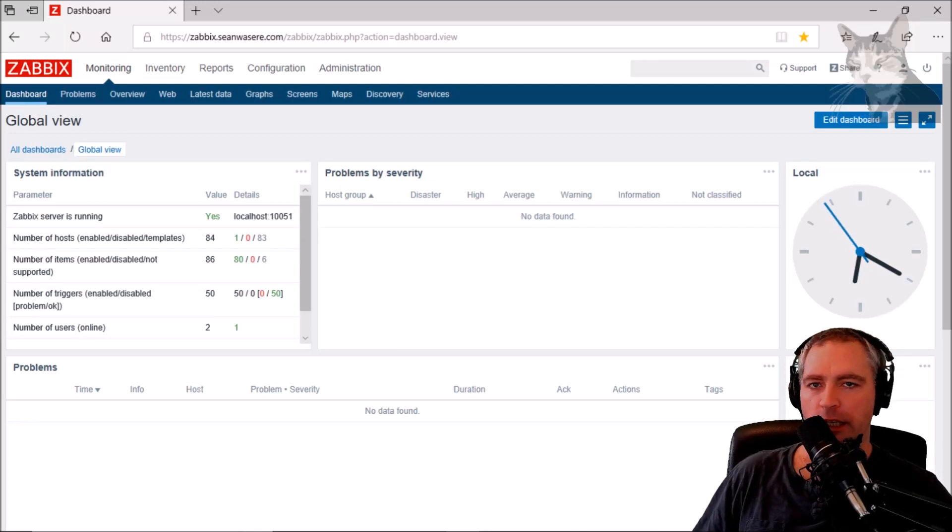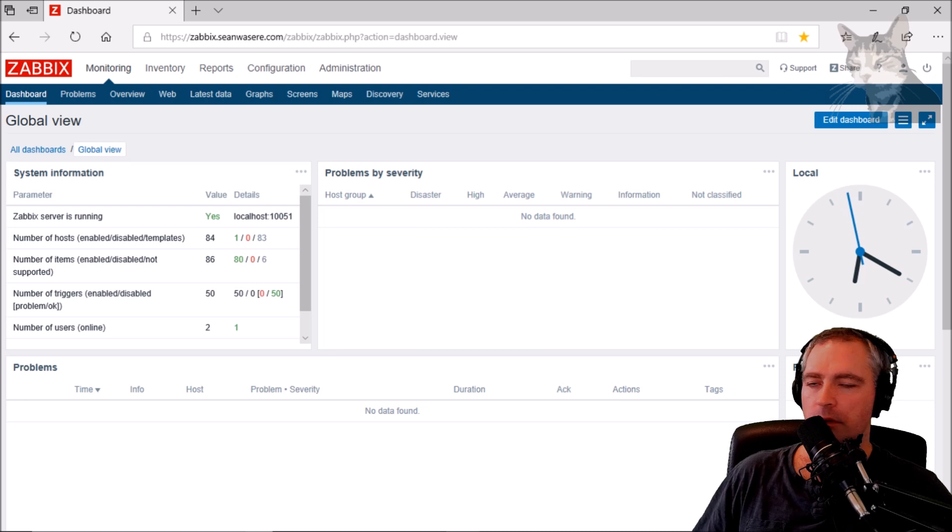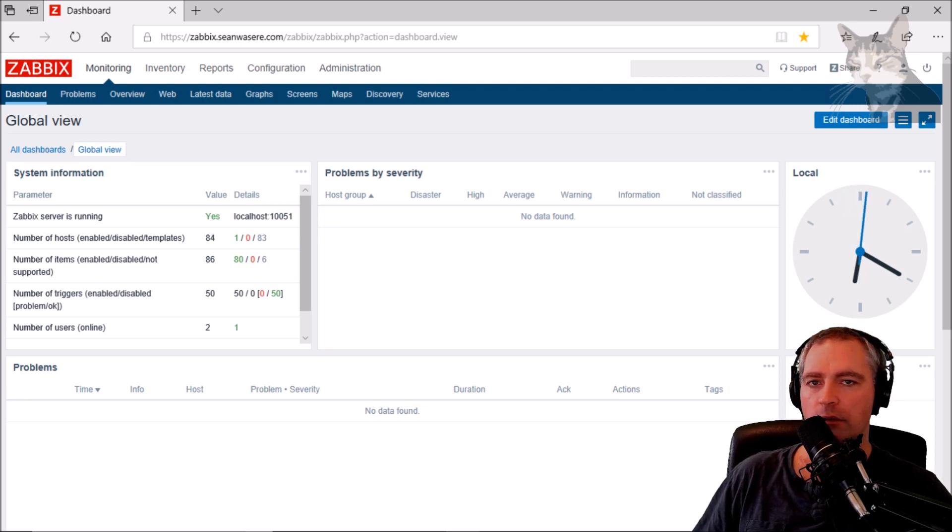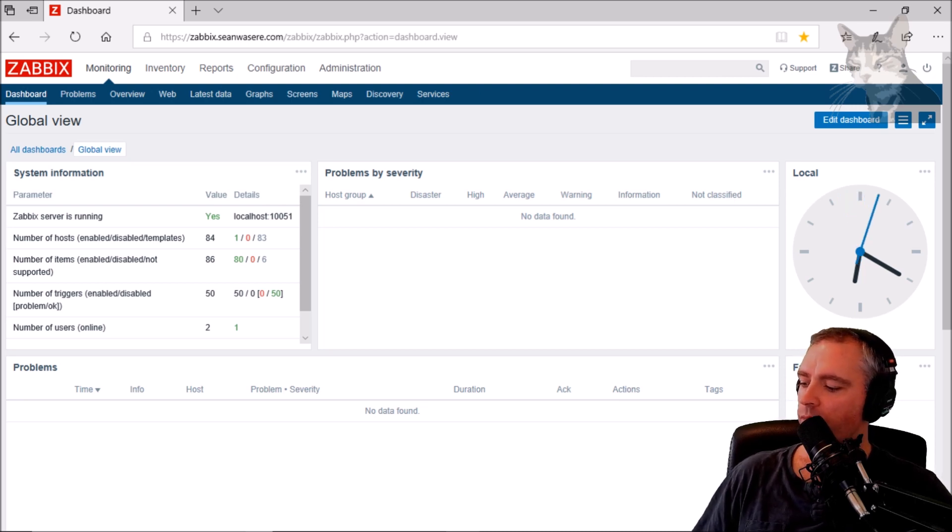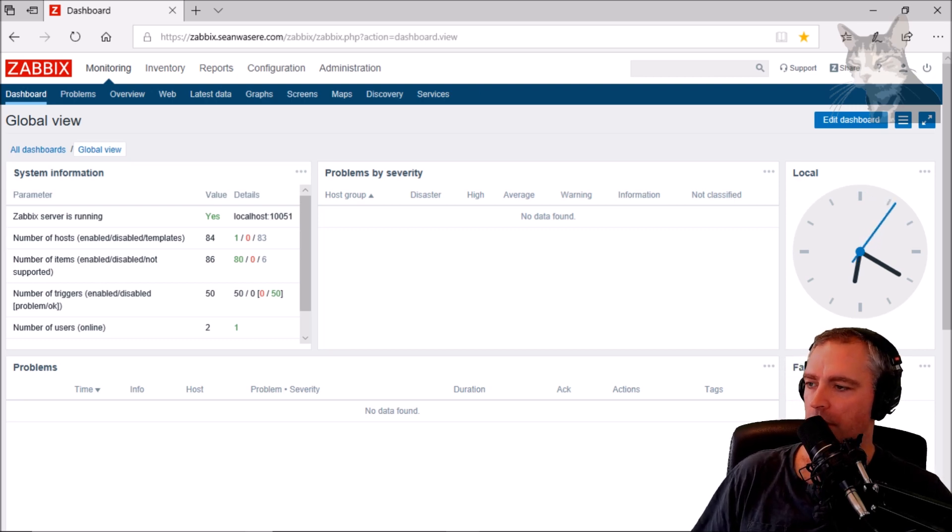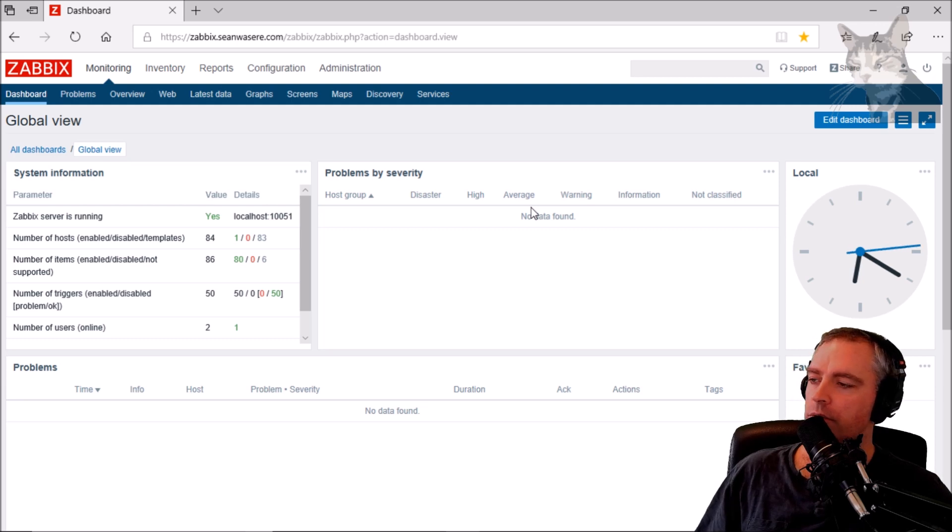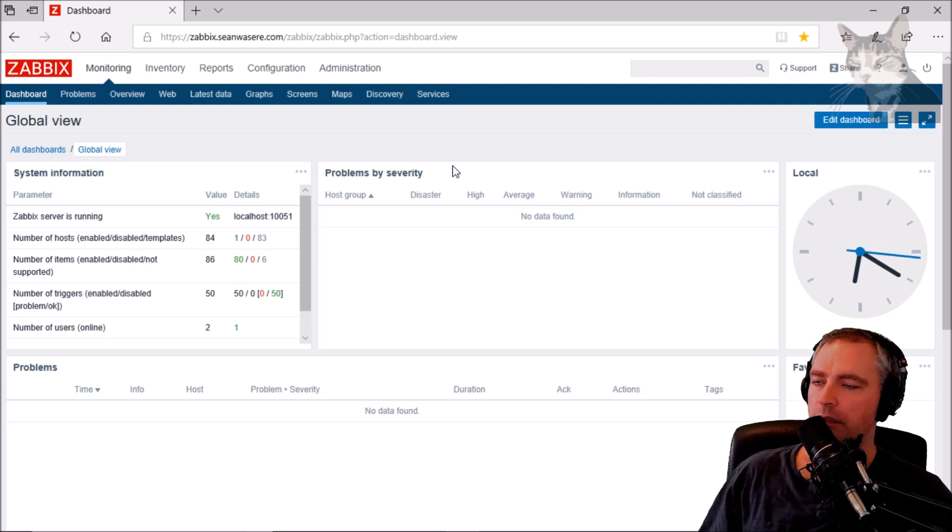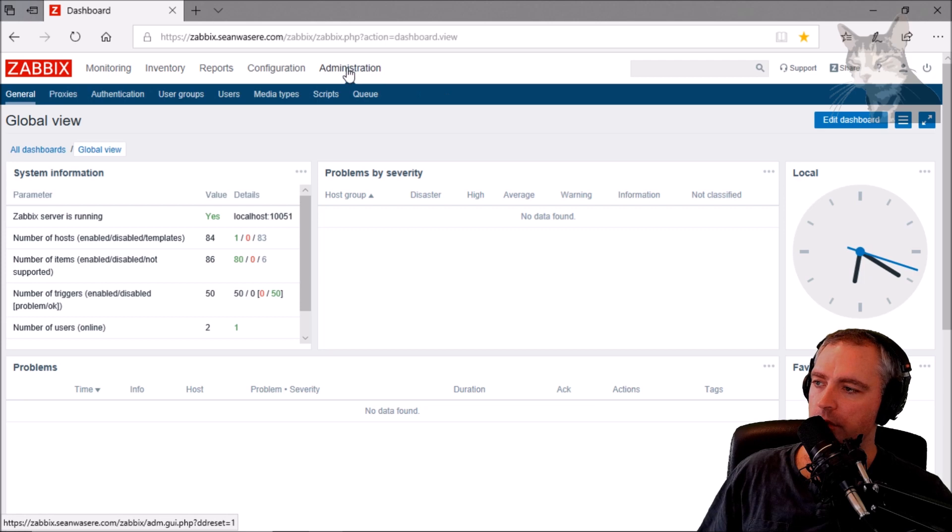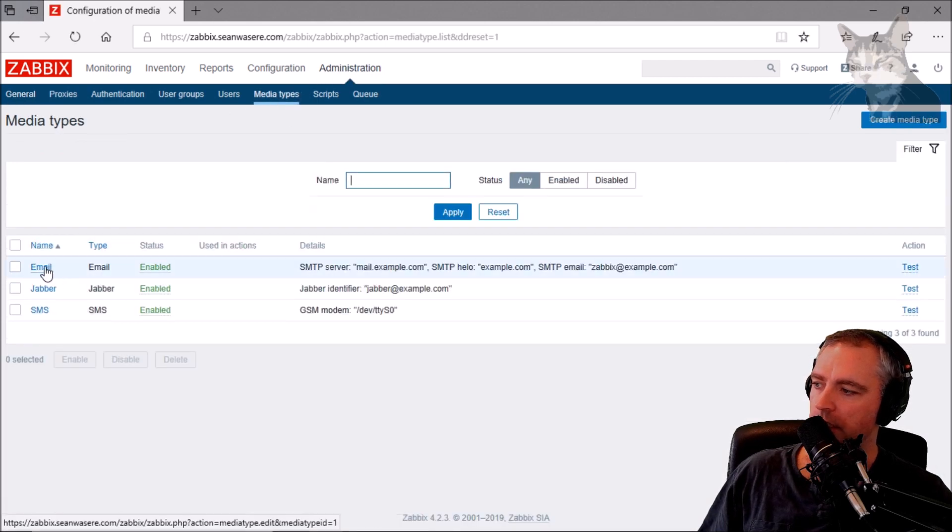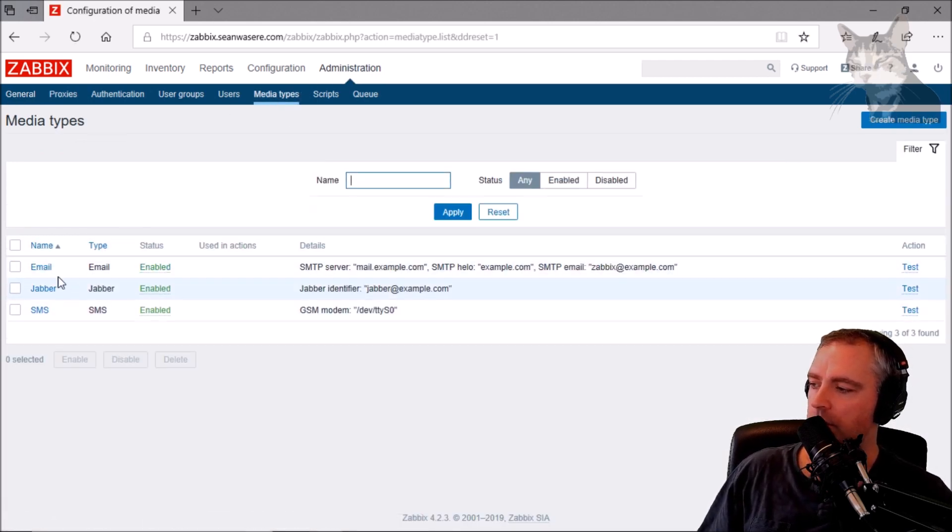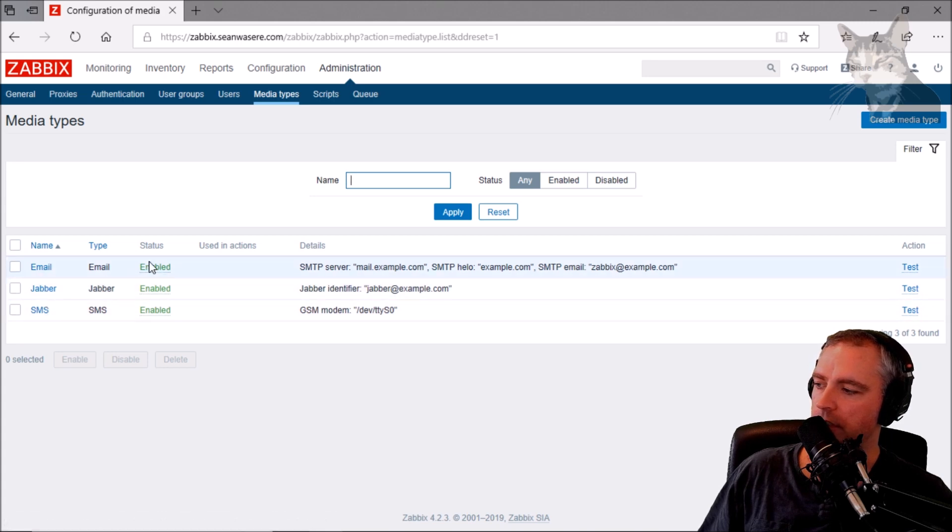One of the great things about Zabbix is the alerts that you can get when something goes wrong. You can get those alerts in your email, SMS, or other ways, which I'll also show. But by default, email at least isn't set up. So if we go to administration, media types, we can see that there are all these three things that are enabled.